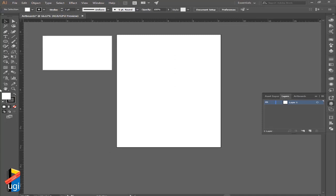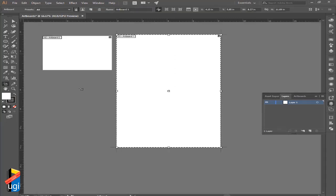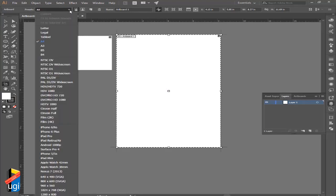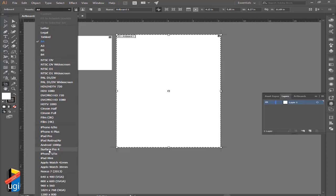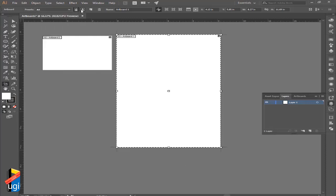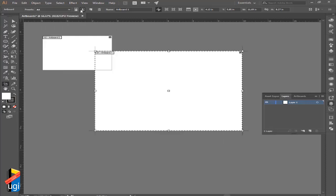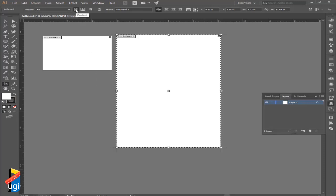Continuing with the adjustments of artboards, we have the presets right here in the command panel. We have the different presets as we saw during the creation of the new document, and we can decide to make a particular artboard landscape or portrait.